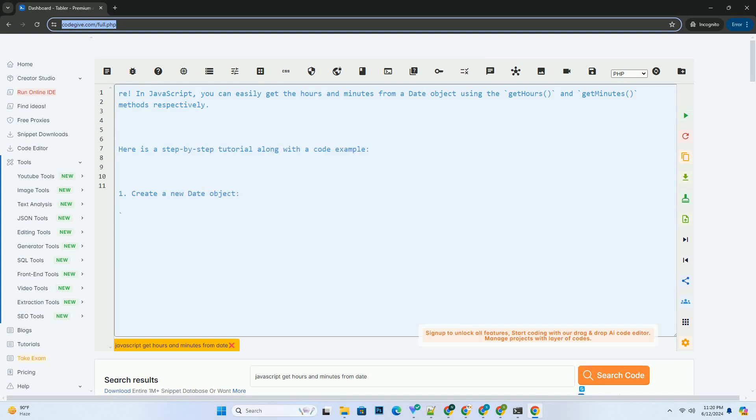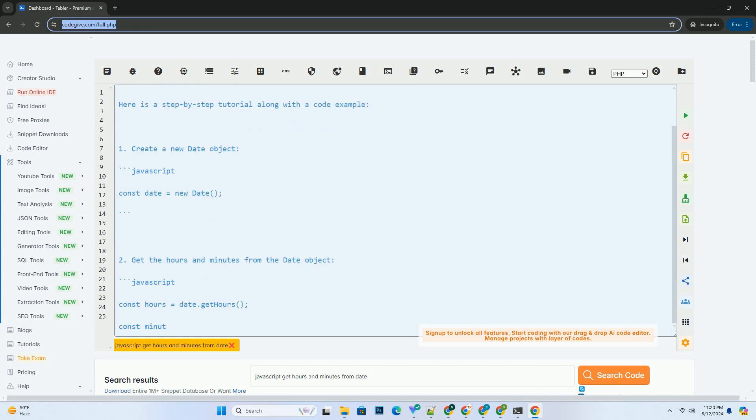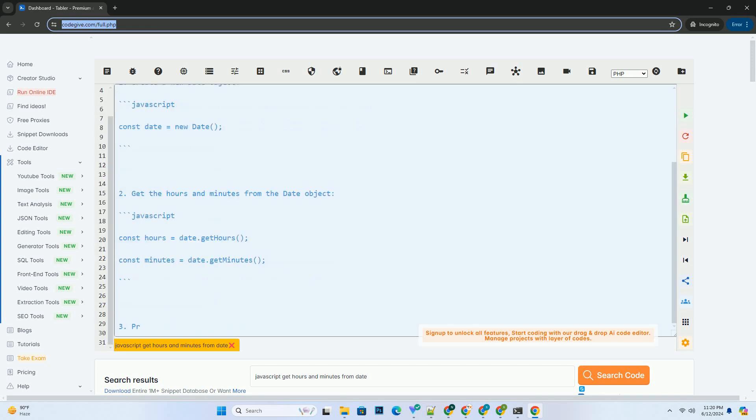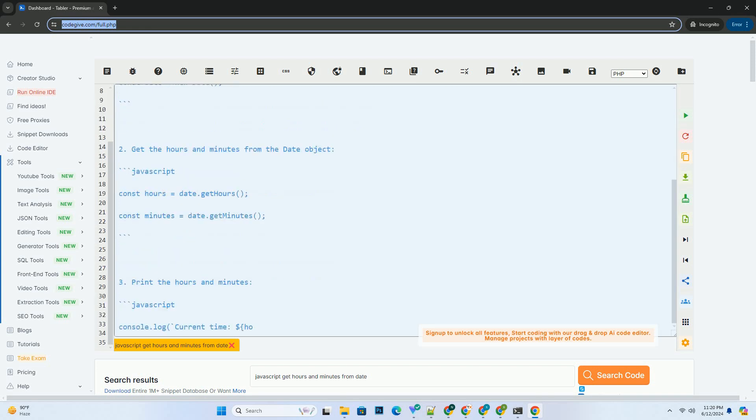In JavaScript, you can easily get the hours and minutes from a date object using the getHours and getMinutes methods respectively.